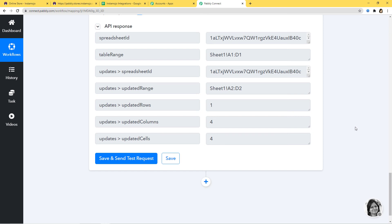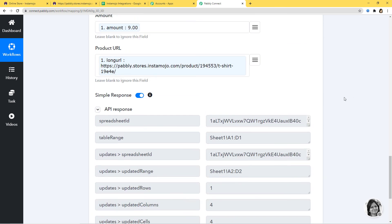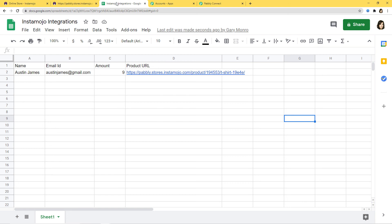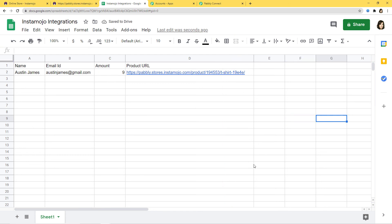Now let's go to Google Sheets and see if all the data has been captured. You can see Austin James is here, email ID is austinjames@gmail.com, the amount is here, and the product URL is also here. Our integration is successful.